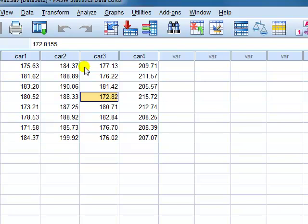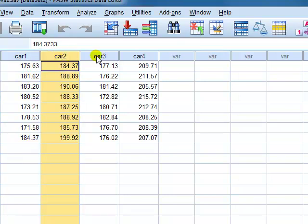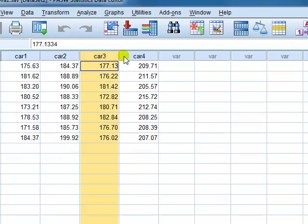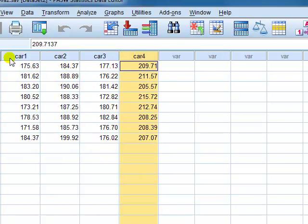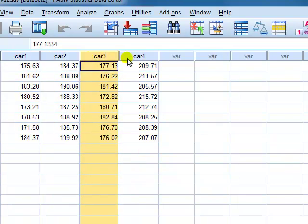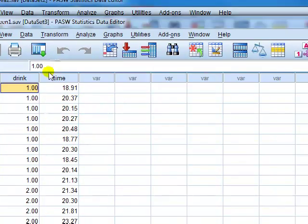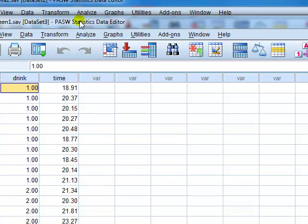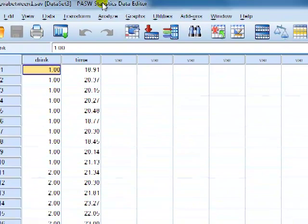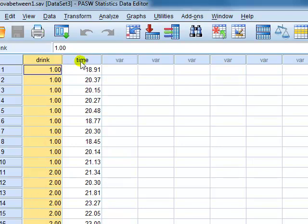So basically speaking we want to see if there's a difference in the performance of these four cars. Now how is this different to one way between? Notice that each level of this factor, being type of car, has a column. There's a column for each level whereas for the one way between ANOVA you've got two columns. One containing the levels of the factor, just label 1, 2, 3, 4, 5 and so on and one containing the DV.